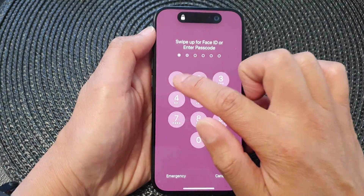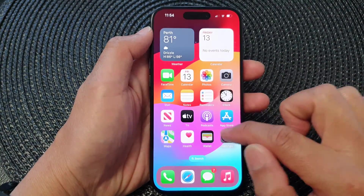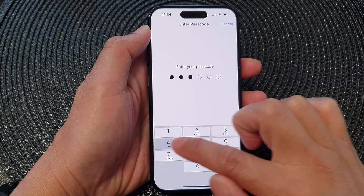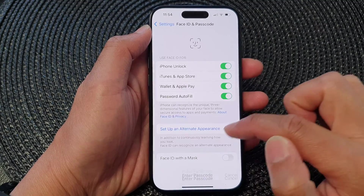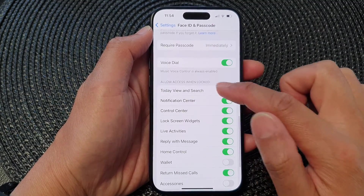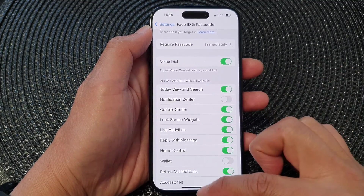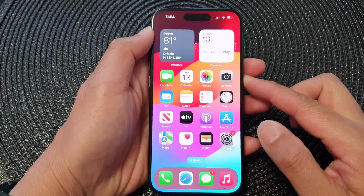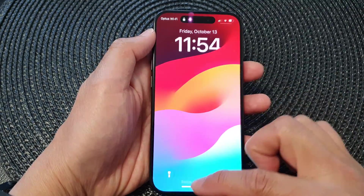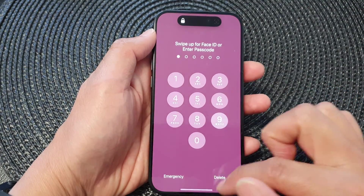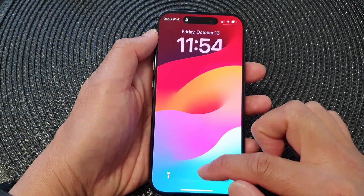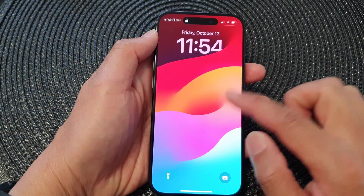Now if I turn off this feature — going down and turning off Notification Center — then on my lock screen if I swipe up, I will not be able to open up the notification center.